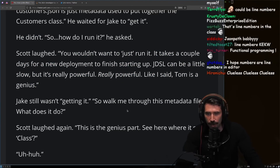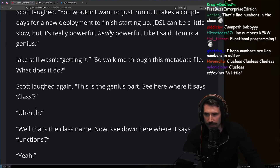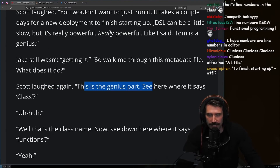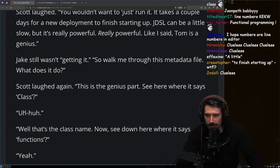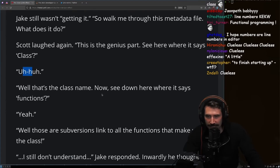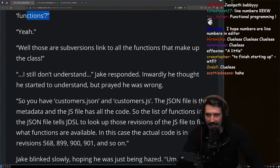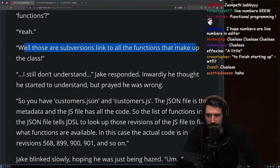Jake asked Scott to walk him through a metadata file. Scott laughed again: "This is the genius part. See here where it says class? That's the class name. Now see down here where it says function? Those are the subversion links to all the functions that make up the class."